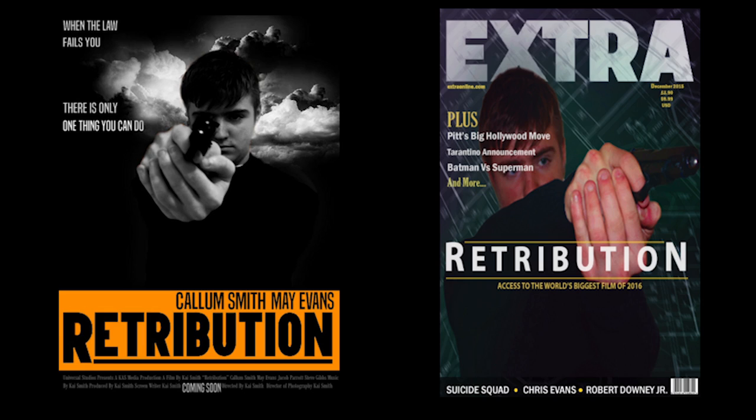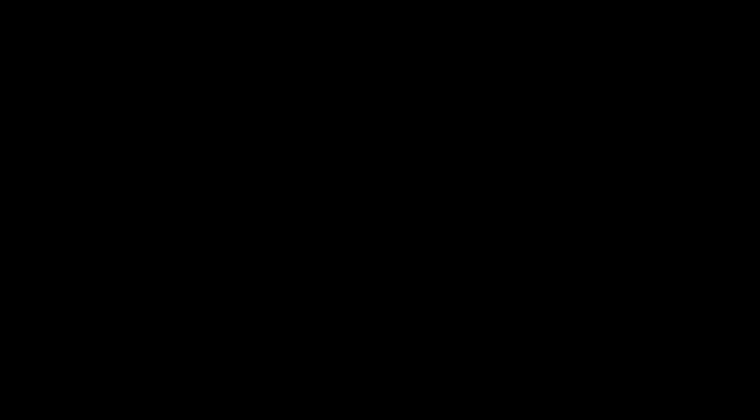When it came to editing videos and my film trailer, I used editing software called Premiere Pro. I am experienced in this editing software as I used it in my AS coursework.